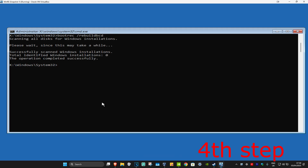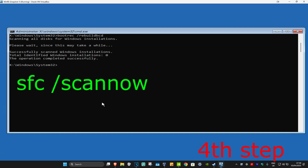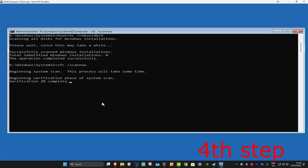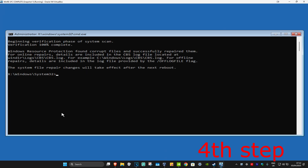Now type in 'bootrec /rebuildbcd' and click Enter, wait for this to load. Once that's done, type in 'sfc /scannow' and click Enter. Run this scan as well and wait for it to load — the video will skip to when the scan is fully completed.